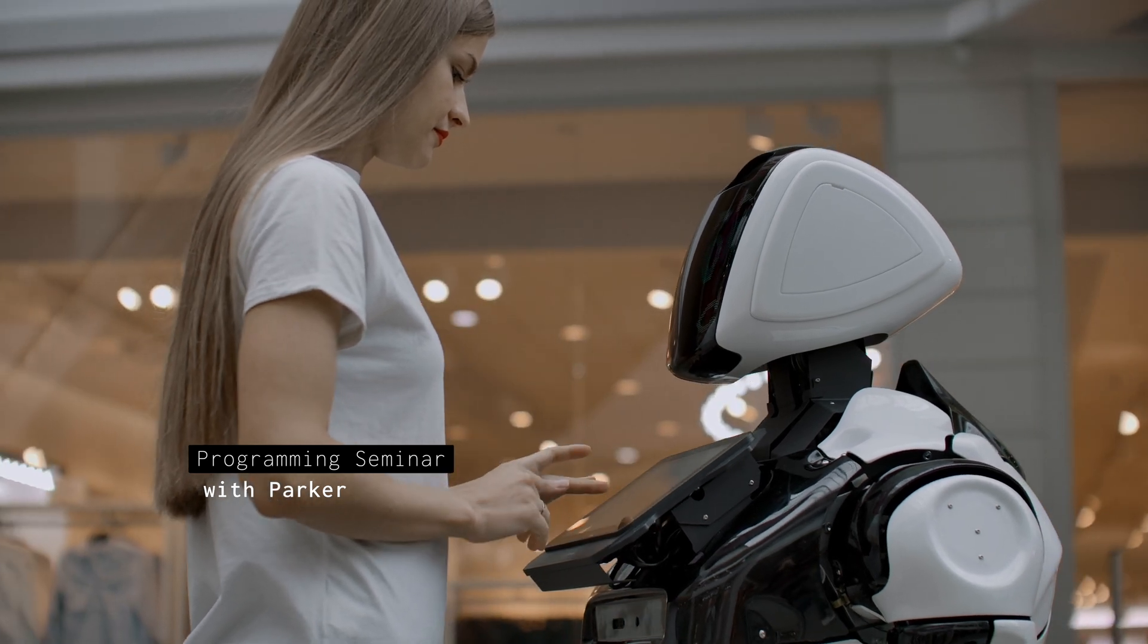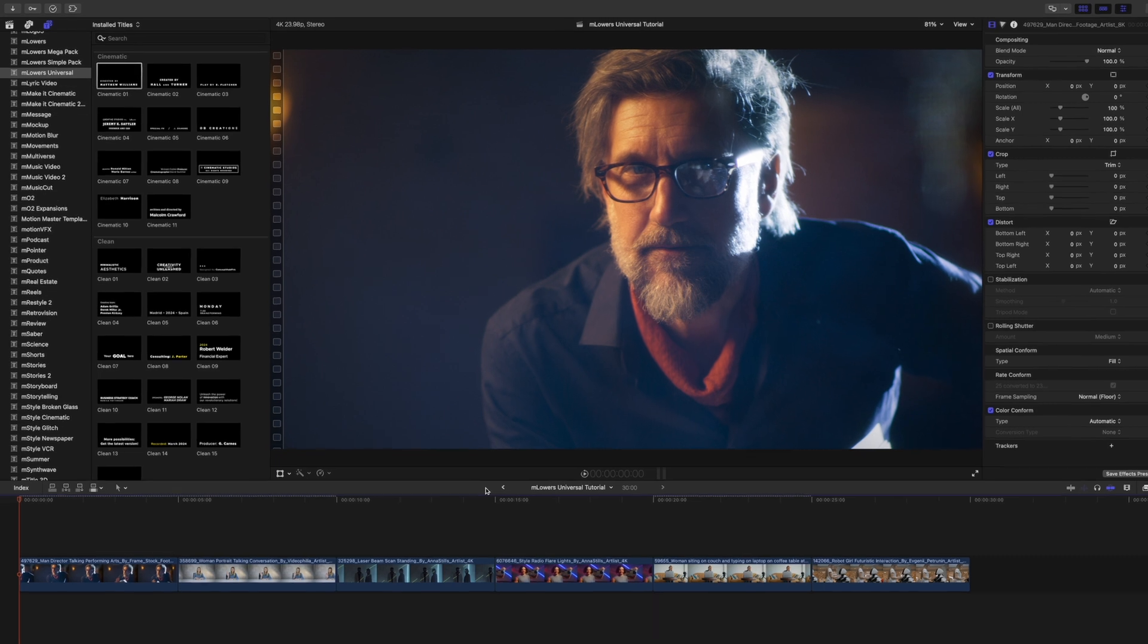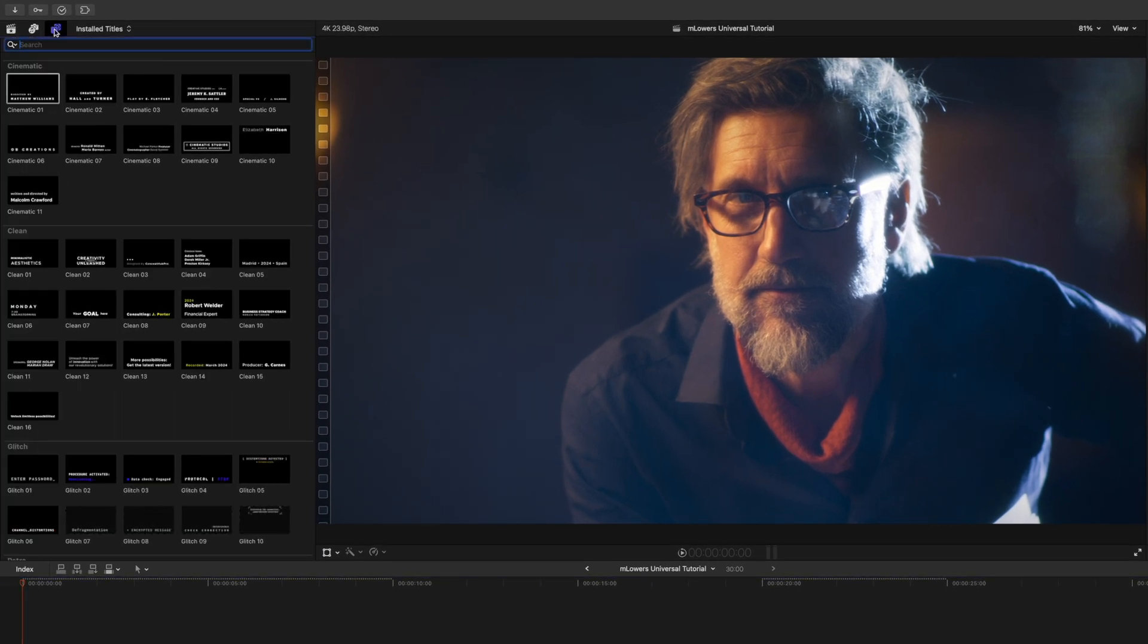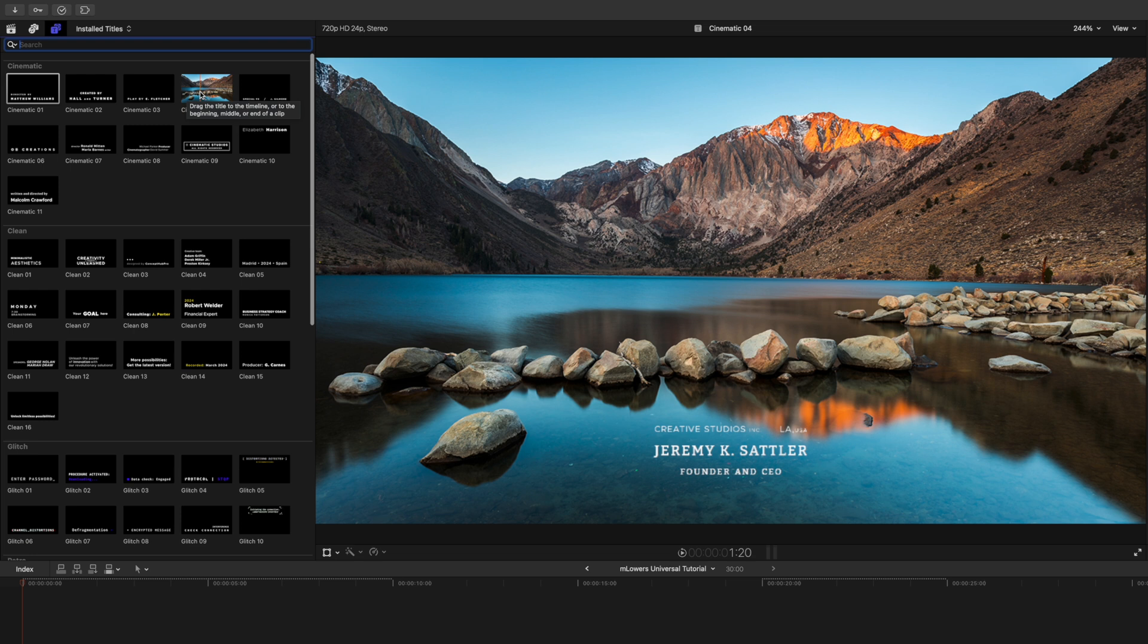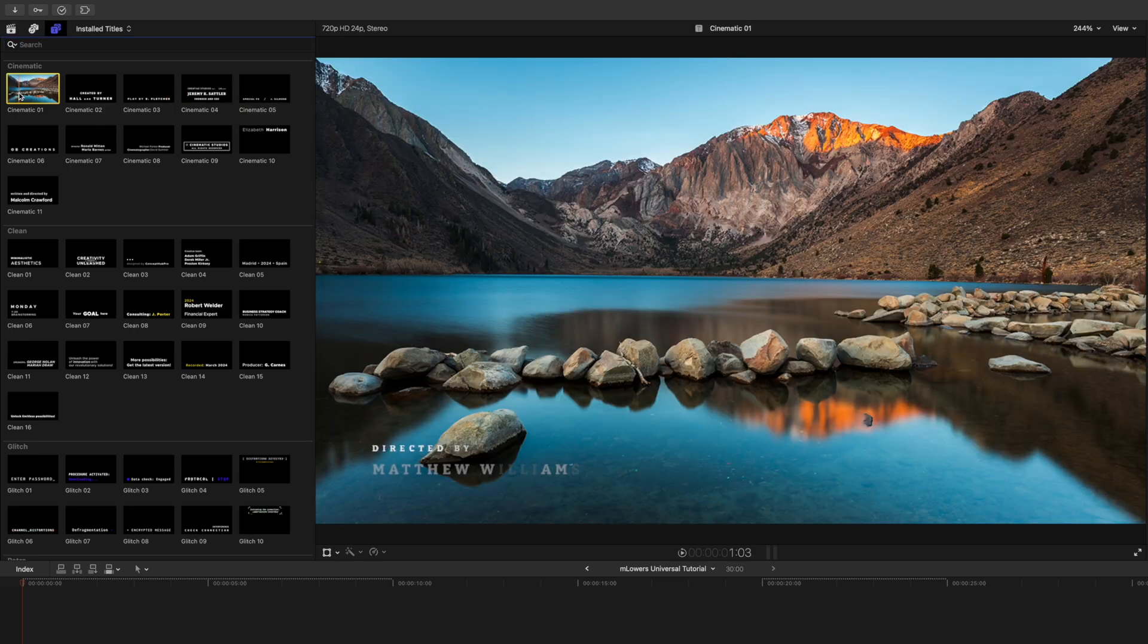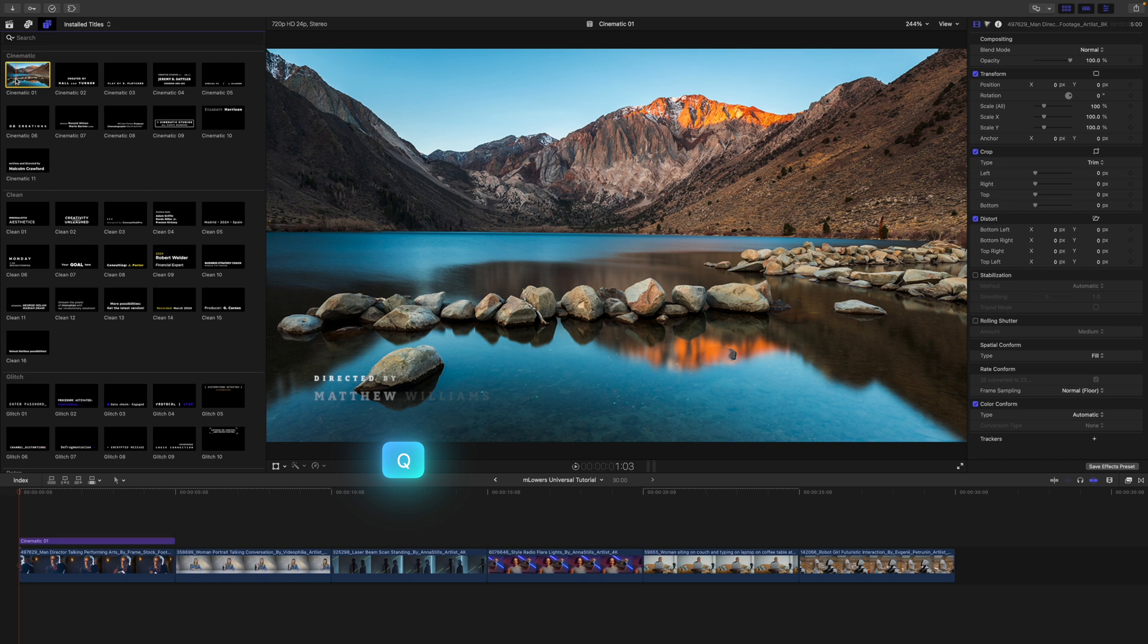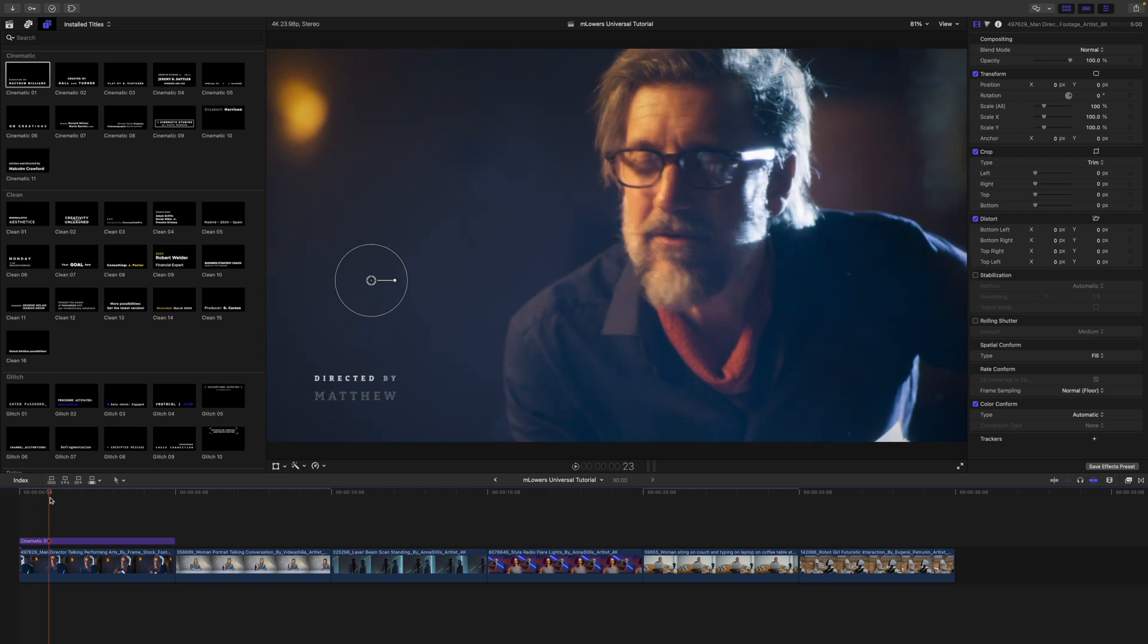With that said, on to the tutorial. Once you have installed M Lowers Universal via minstaller, it can be located in your titles. To apply, you can click and drag on top of your clip or highlight and press Q, and that will drop it into your timeline where your playhead is located.